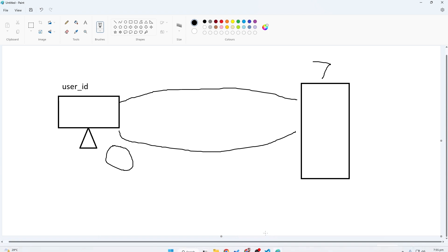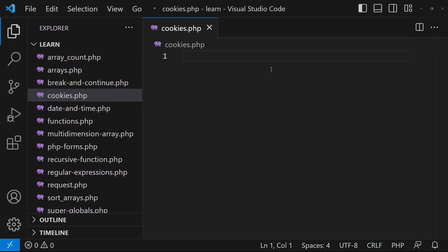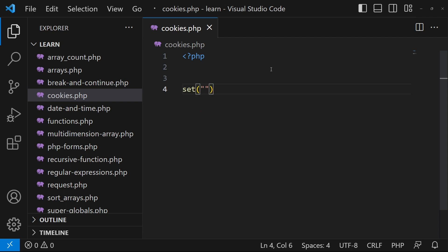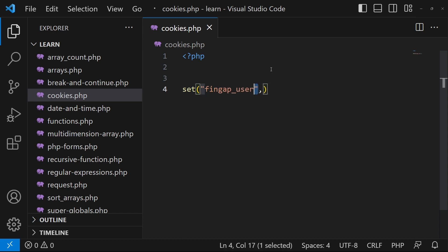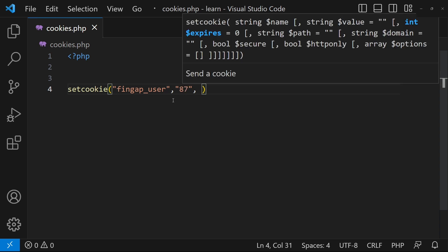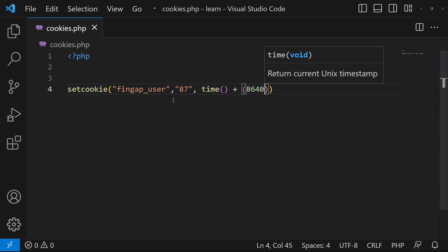Let me teach you through practical how we set cookies. First I'll create a file called cookies.php and create a PHP opening tag. To set a cookie, I'll type setcookie(). The first parameter is the cookie name — maybe 'findgap_user' — the second parameter is the cookie value, currently I'm typing 87. The third parameter is when the cookie will expire, so I'll type the time() function plus 86400 multiplied by 30.